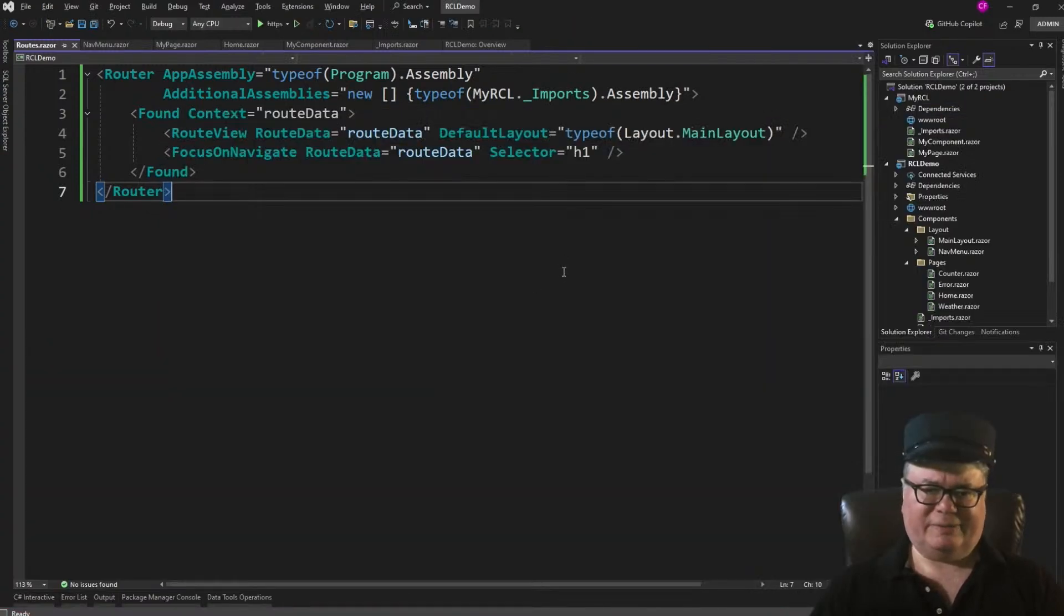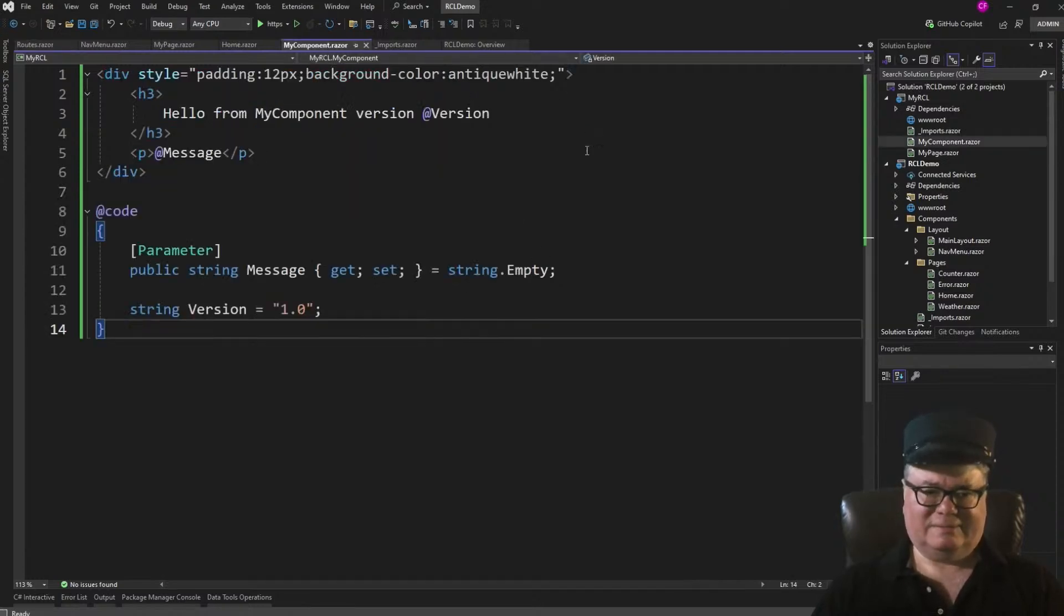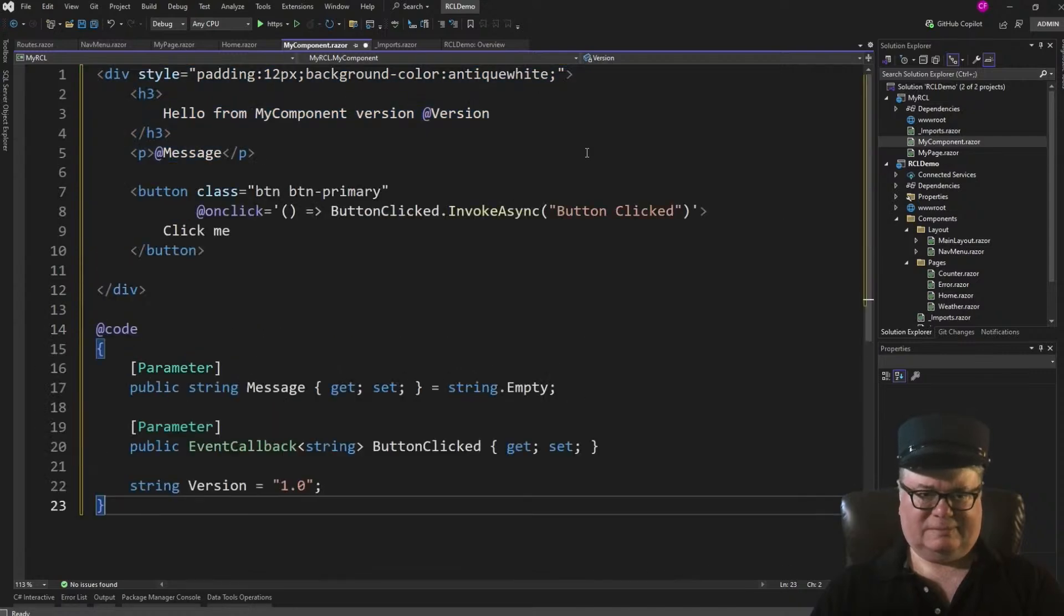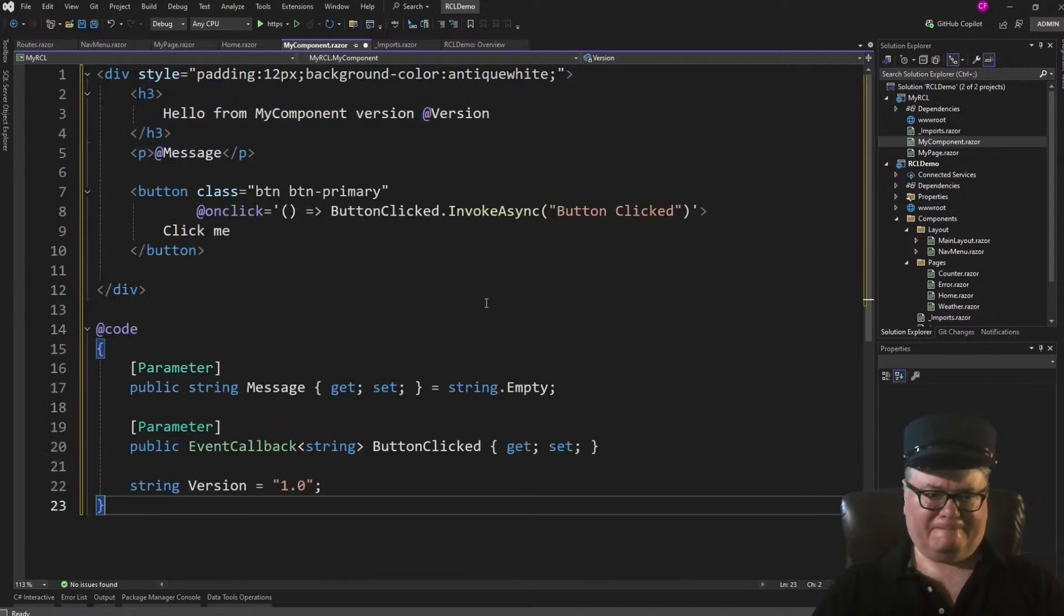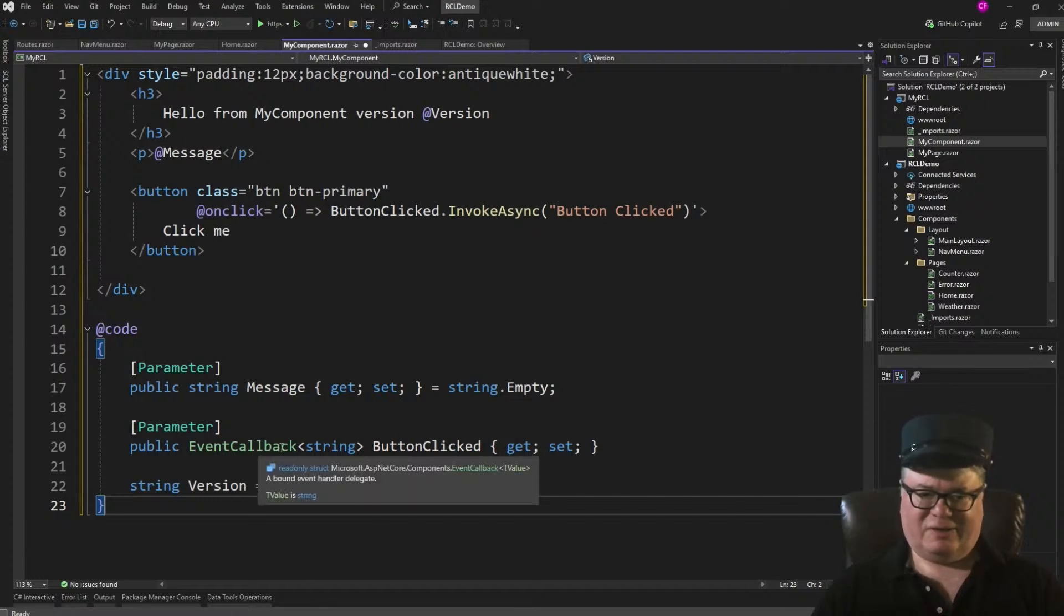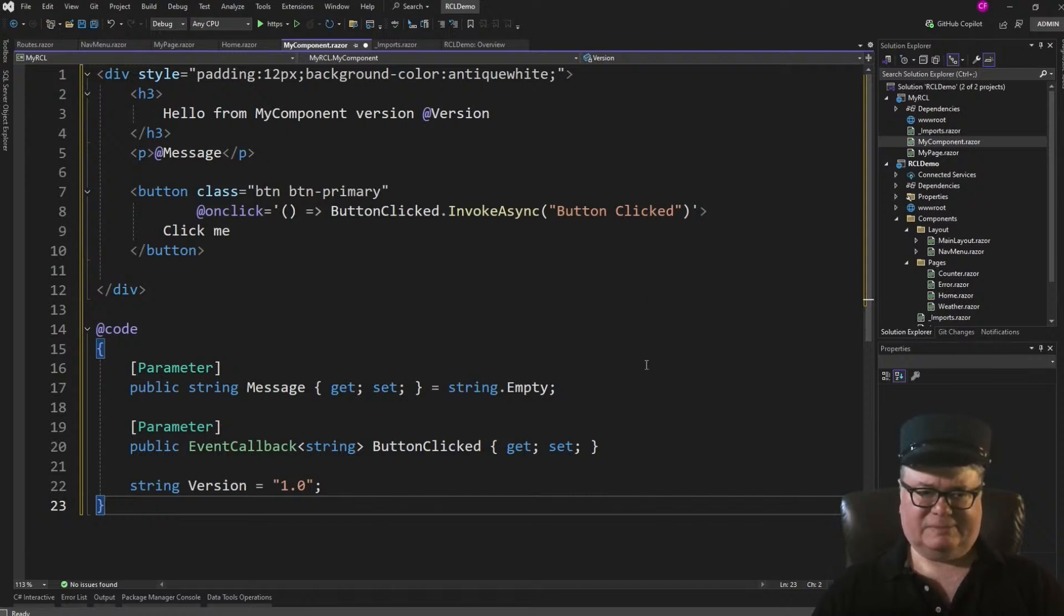Now let's try it. Da-dum! 7-18-00. 7-18-07. What else can we do? Let's add an event callback. Here we are. We've got a button. On click. We're going to invoke this event callback and pass a string. Button clicked.